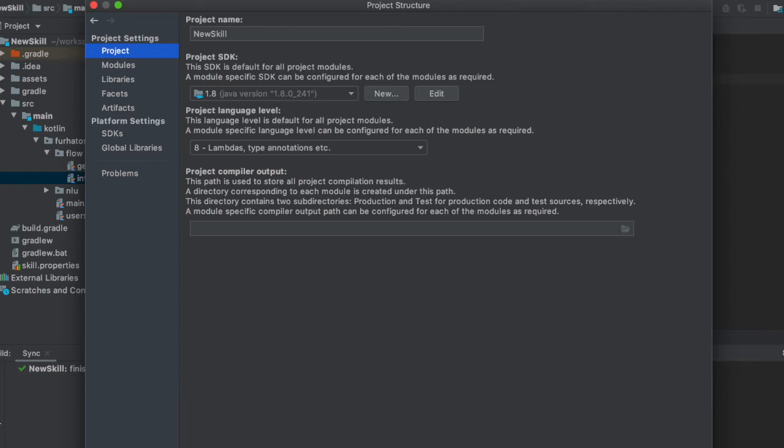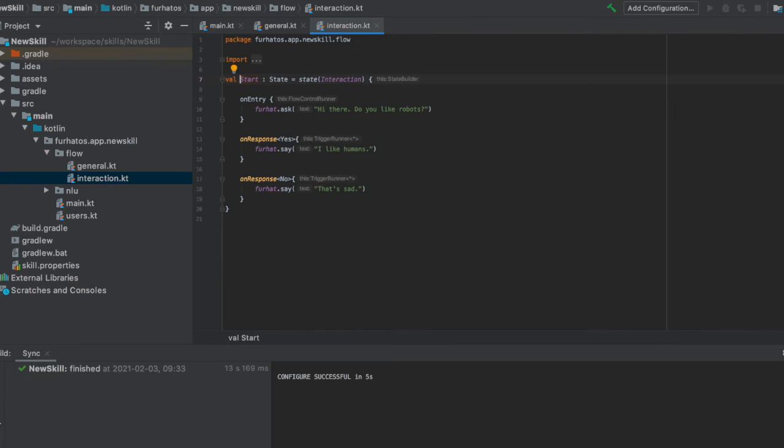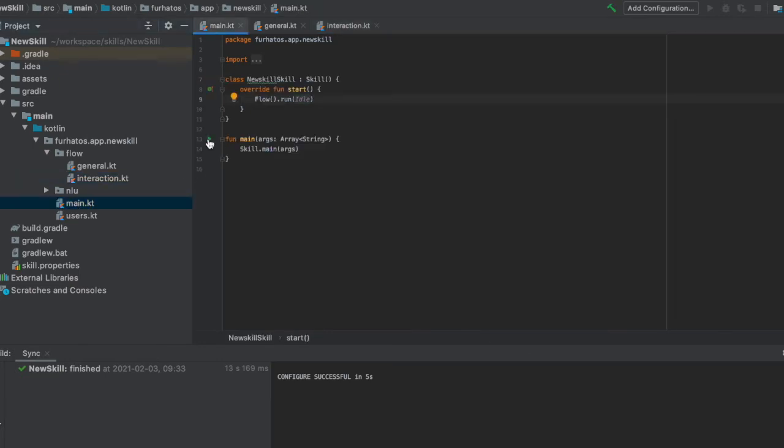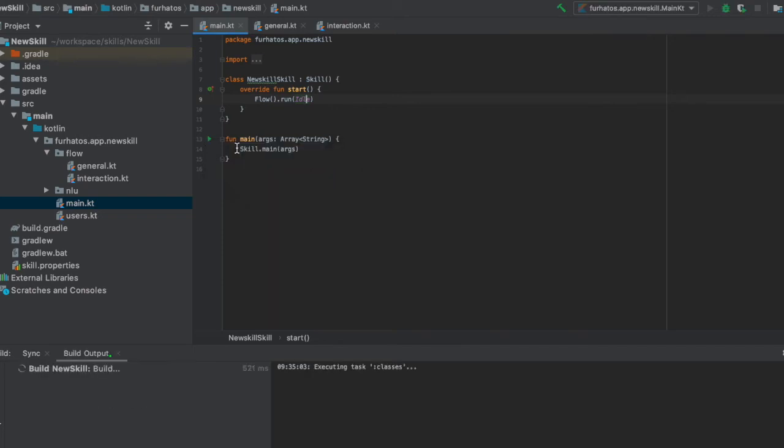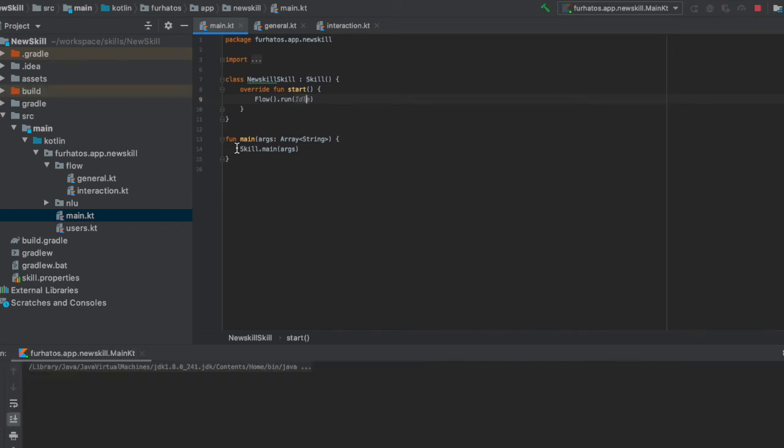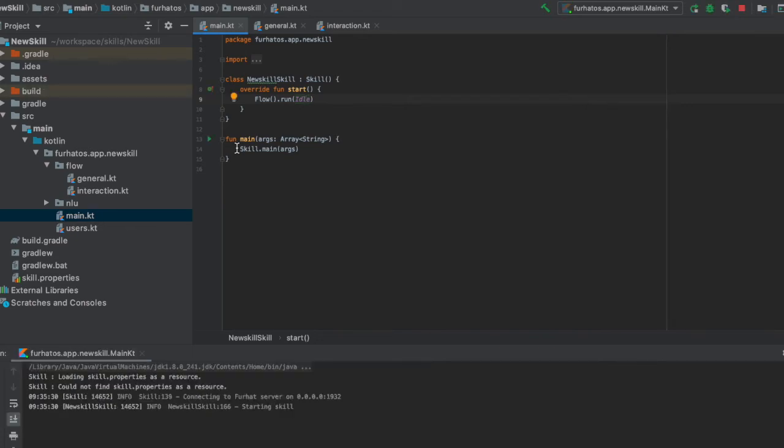Alright, so now let's run the skill so we can go back to our main class. And let's press the play button here to run it. First IntelliJ will build and compile the skill. This will take a little bit of time the first time we do it, but it will be much faster the second time. The build was completed and now it's being launched on the SDK.